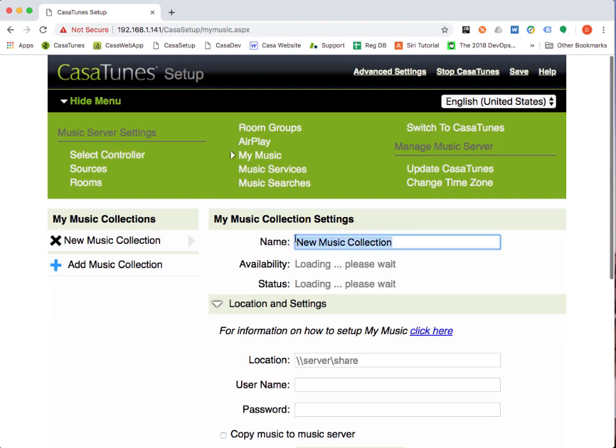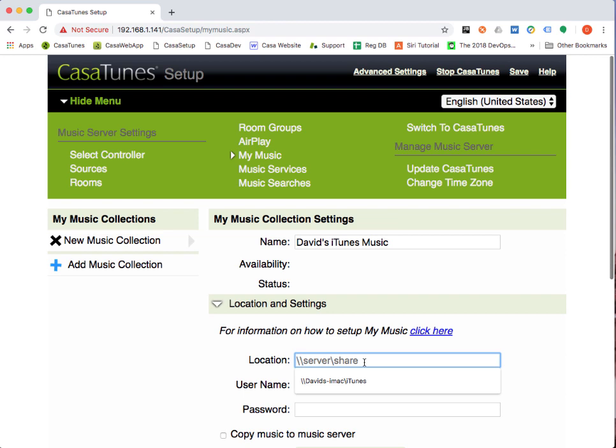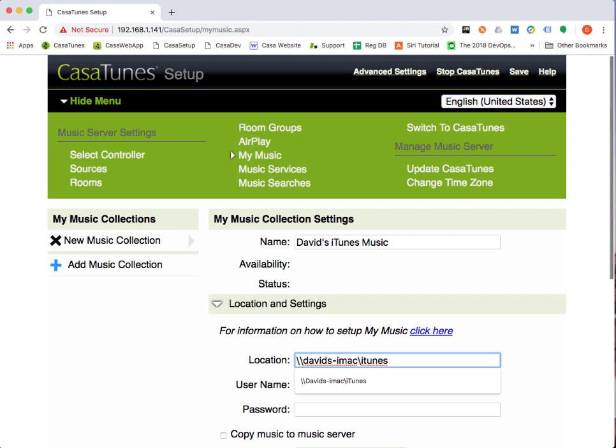We're going to give this collection a name, so I'm going to say this is David's iTunes Music. And the next thing I need to do is specify the location of that music. It's basically the computer name followed by the name of the folder that we shared, which in this case was iTunes. So in my case, it's going to be David's iMac and the folder that we shared is iTunes.